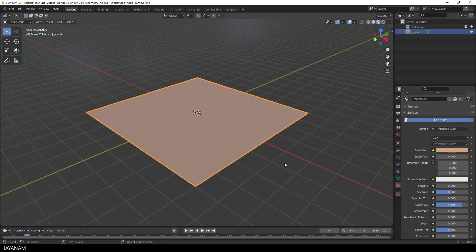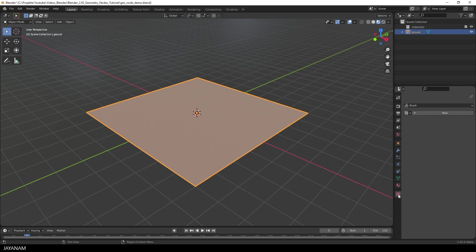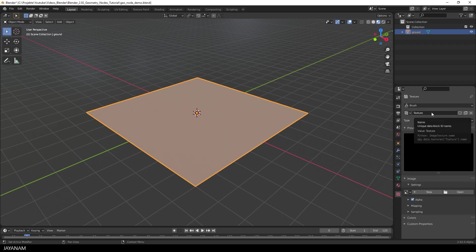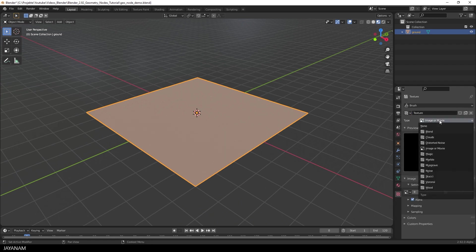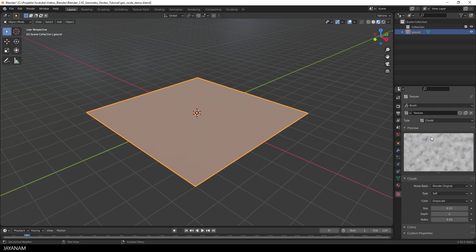Nice. After that I'm going to add a texture here in the Textures panel. And for the type I select Clouds. I will use this to define the surface of the terrain. I increase the size of the clouds a bit.